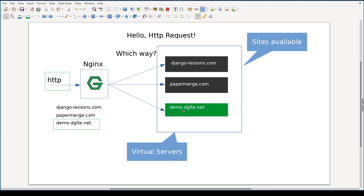We will deal only with our demo.dglte.net, but I wanted you to understand the more general picture. So we will create a configuration file for domain demo.dglte.net, and in this configuration file we will need to specify at least two things: the HTTP port to listen to and the domain to deal with.